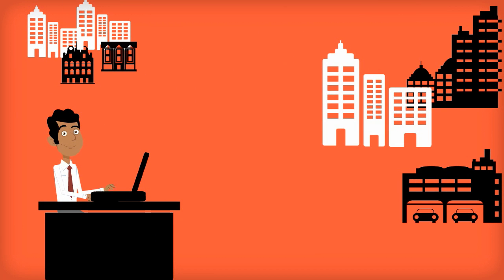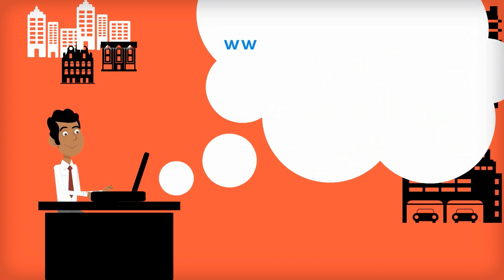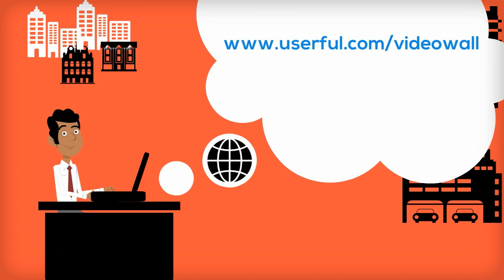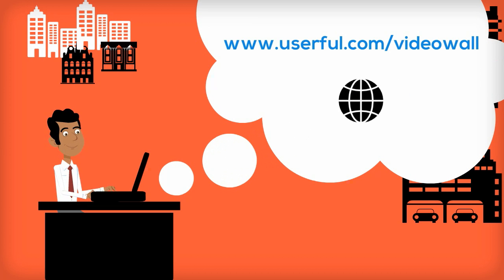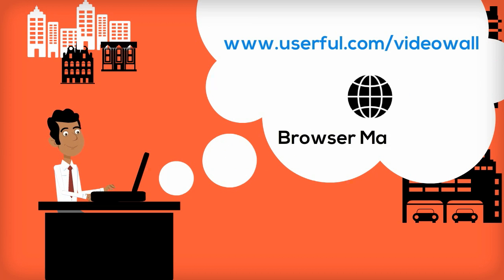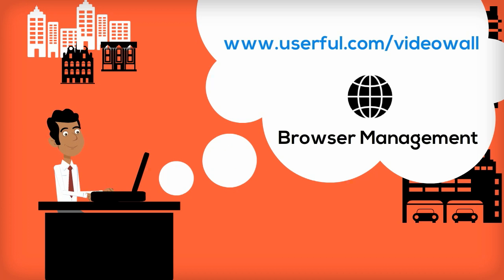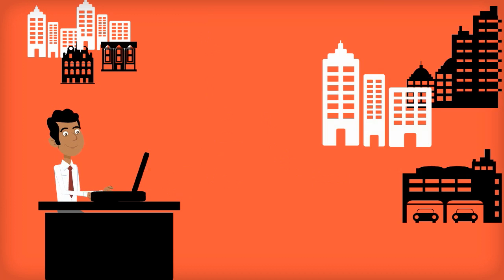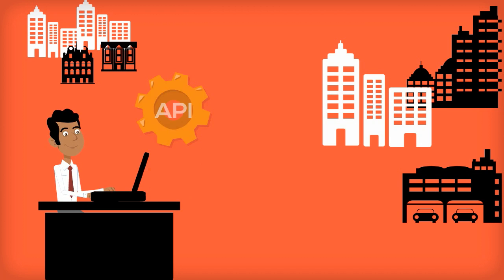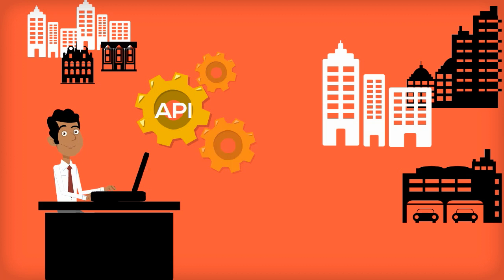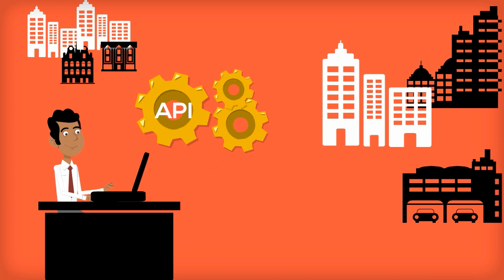He researches Userful online and is thrilled to find out about Userful's browser management, enabling him to easily control his video walls across multiple locations. He also learns about Userful's API, which can be programmed to allow third-party devices and applications to trigger changes on the video wall.